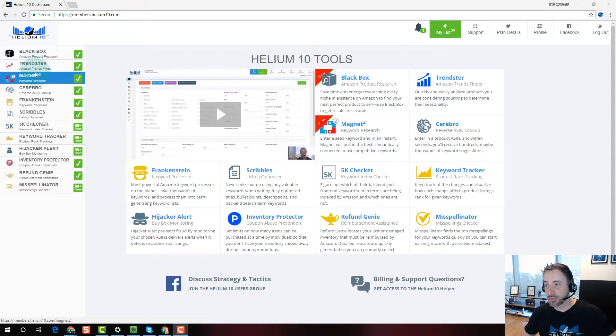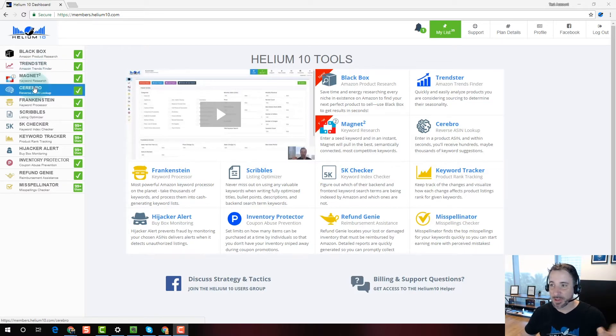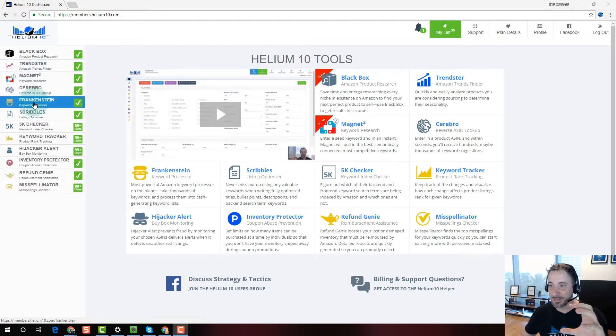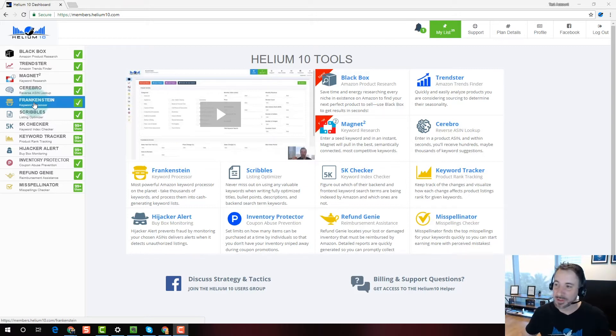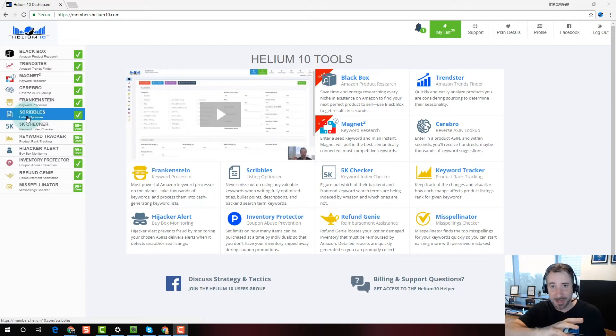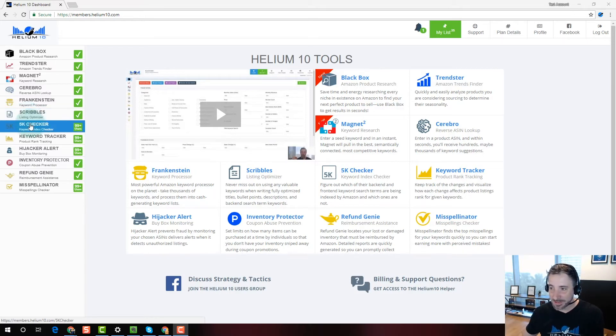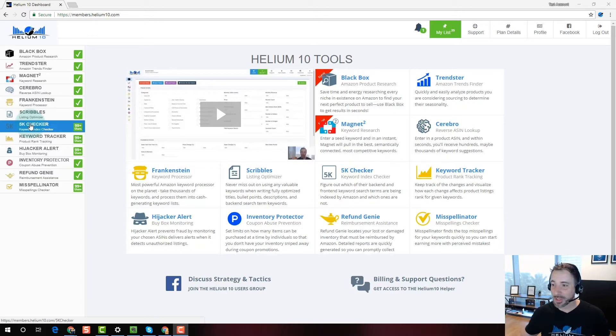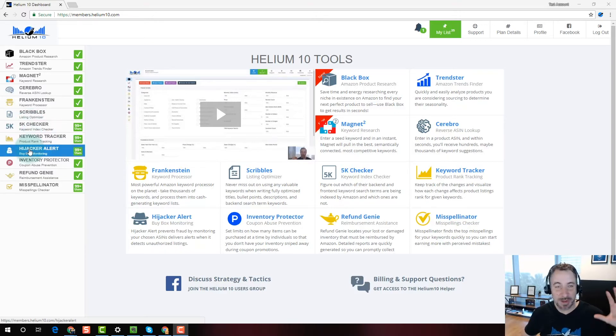Then after that, you would probably go into keyword research, which we have with Magnet and Cerebro. Then you're going to take those keywords and you would process them in Frankenstein. And then you would take those processed keywords, move them into Scribbles. And then once you have that all optimized and uploaded to your listing, you want to see if you're indexed. So that would be the next step.